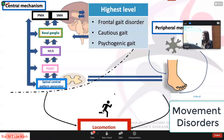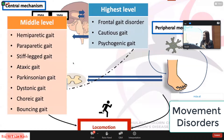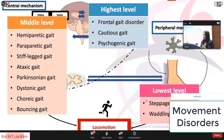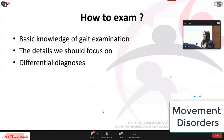This correlates with the classification of gait abnormalities. Abnormalities of the frontal area contribute to highest level gait disorders, including frontal gait disorder, cautious gait, and psychogenic gait. Abnormalities of the brainstem — including midbrain and pons — and spinal cord contribute to middle level gait disorders. Abnormalities of the peripheral nervous system contribute to lowest level gait disorders, including steppage gait and waddling gait.